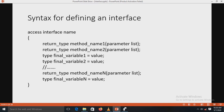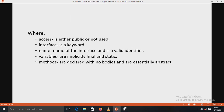The syntax for defining an interface is: access interface name, then return type method name1 with parameter list, return type method2 with parameter list, and type final variable1 equals value, type final variable2 equals value. Here, access is either public or not used. When no access modifier is included, the default access modifier is used and the interface is only available to other members of the package in which it is declared. When declared as public, the interface can be used by any other code.